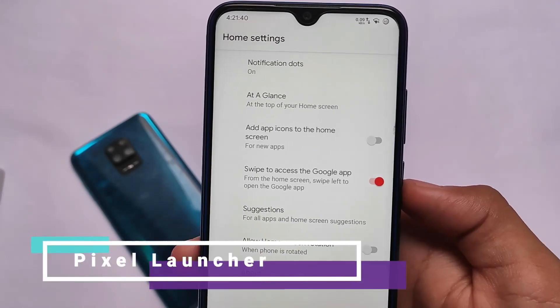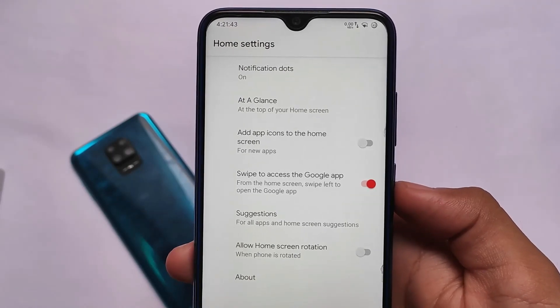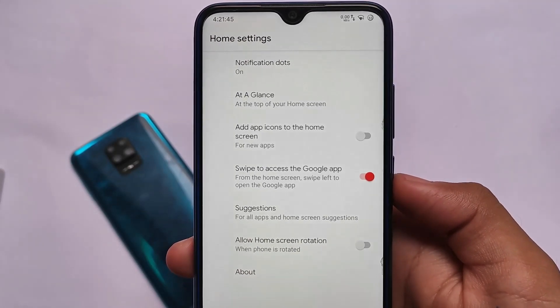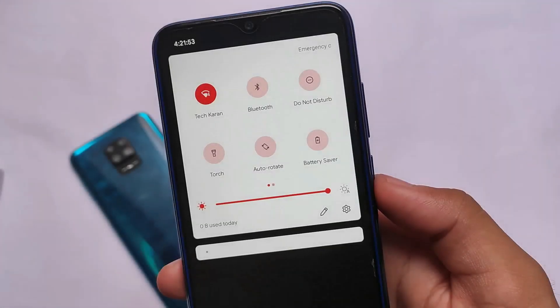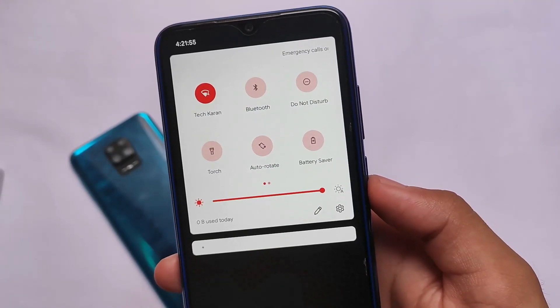It comes with the Pixel Launcher pre-installed and has Google apps already included. You don't need to install any separate Google apps package — it's already included, which is actually quite good.